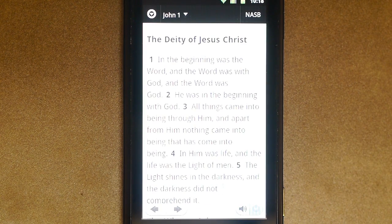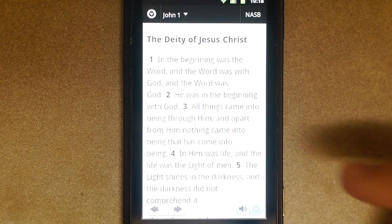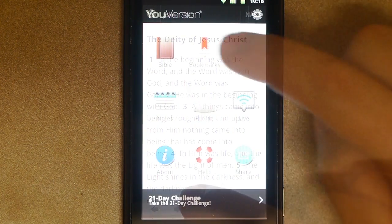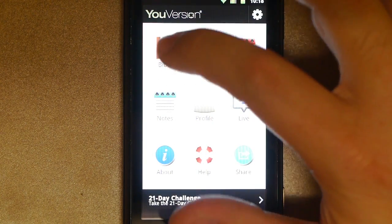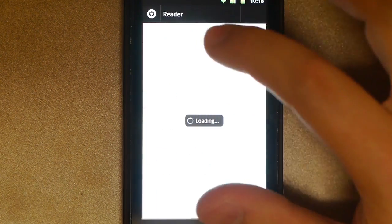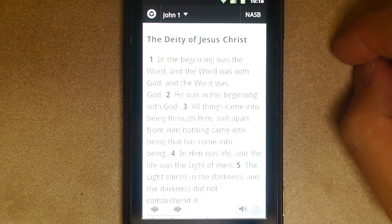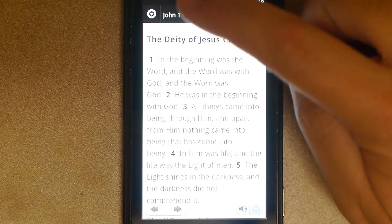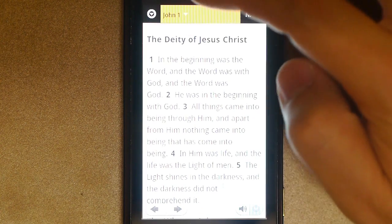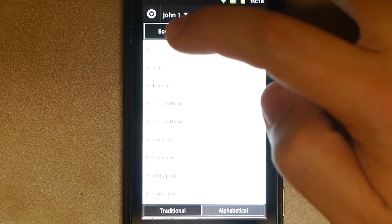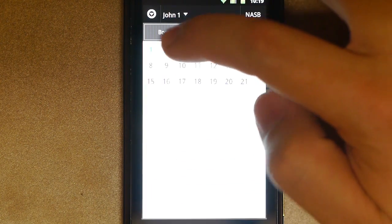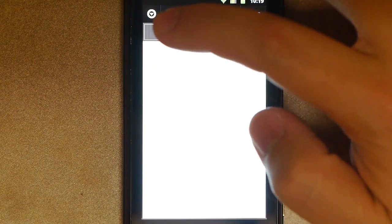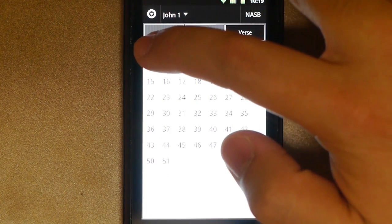And once you have the Bible app open, pick a verse that you want to copy. We'll just go ahead. It usually starts with a screen like this. Go ahead and tap on Bible, and pick your book, pick your chapter, and pick your verse.